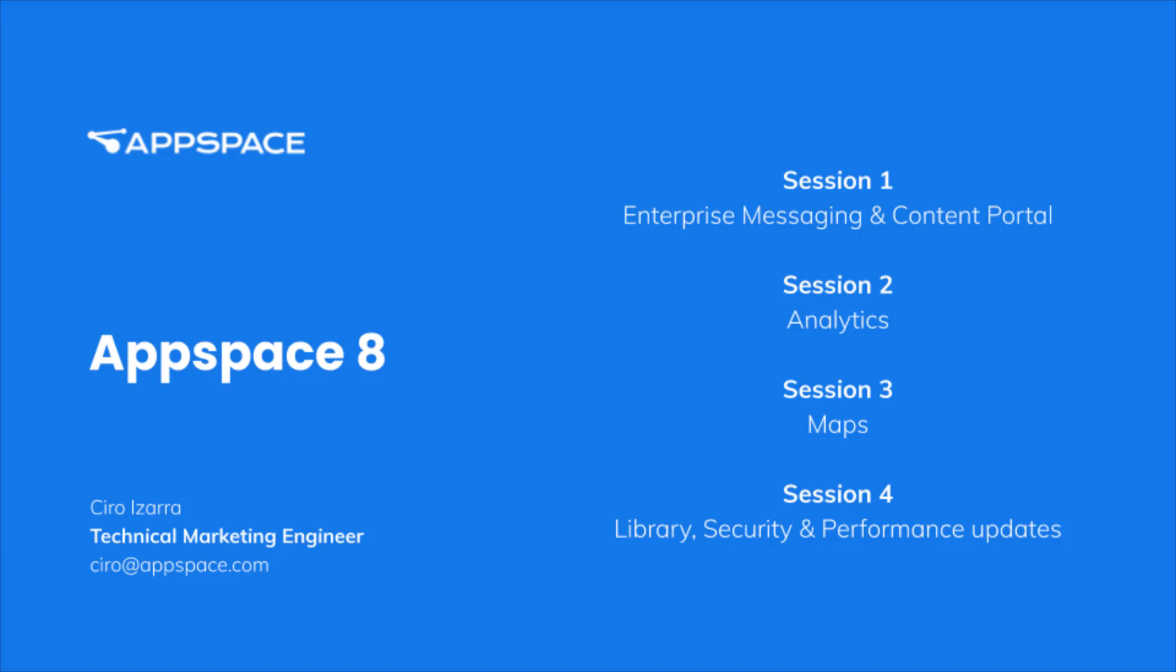Hello, my name is Sidhu Isarra, Technical Marketing Engineer at AppSpace, and today we're going to celebrate the launch of AppSpace 8 by focusing on a specific part of this major release.